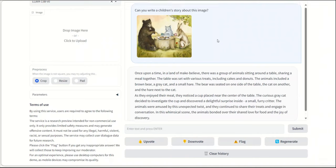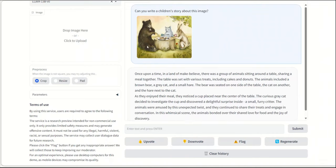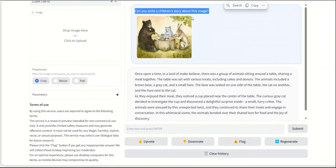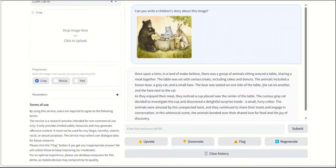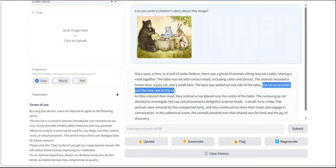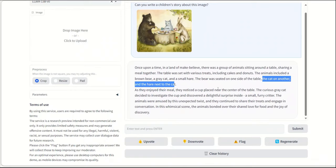Okay. This shows we can actually write stories based on the images. So for example, I uploaded this image and I asked it, can you write a children's story about this image? And the response is that once upon a time in a land of make-believe, there was a group of animals sitting around the table, sharing a meal together, right? And then it's able to identify the animals in the image. So it says a brown bear, a gray cat and a small hare, right? And then it says, okay, the bear was seated on one side of the table, the cat on another and the hare next to the cat. So it's actually recognized the relative positions as well. So that is pretty neat.